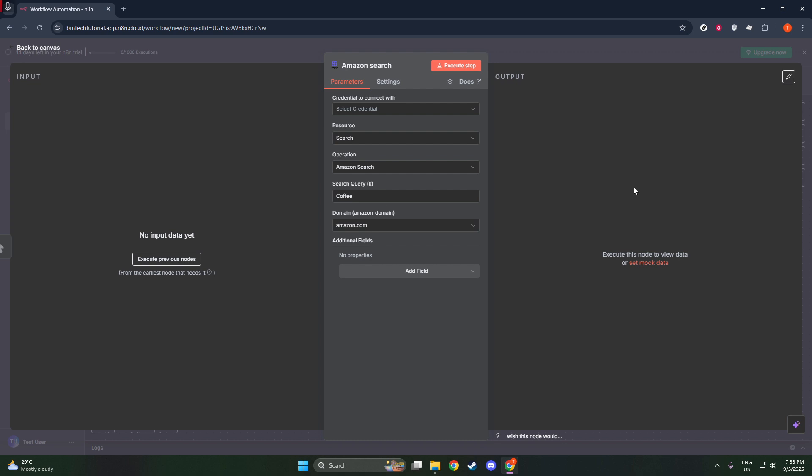You might notice, especially if you're utilizing some of the AI agent integrations, two nodes appearing in your search. It's crucial to choose the correct one for the full functionality of your workflow.